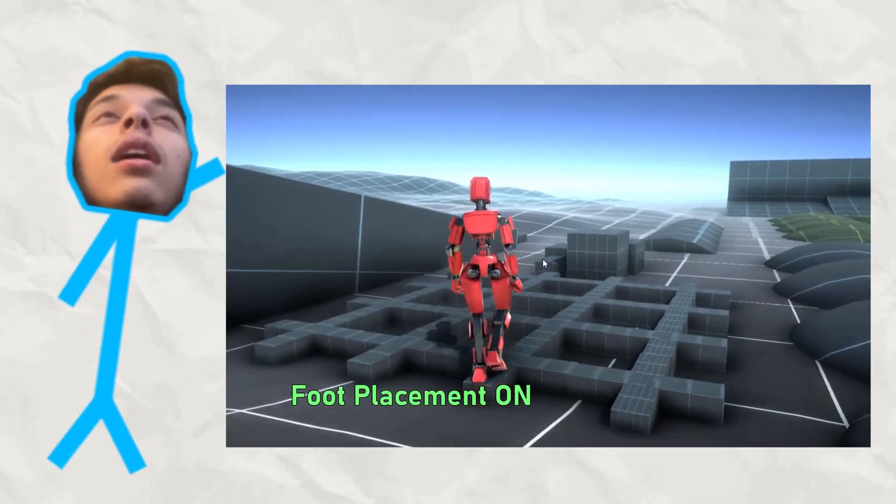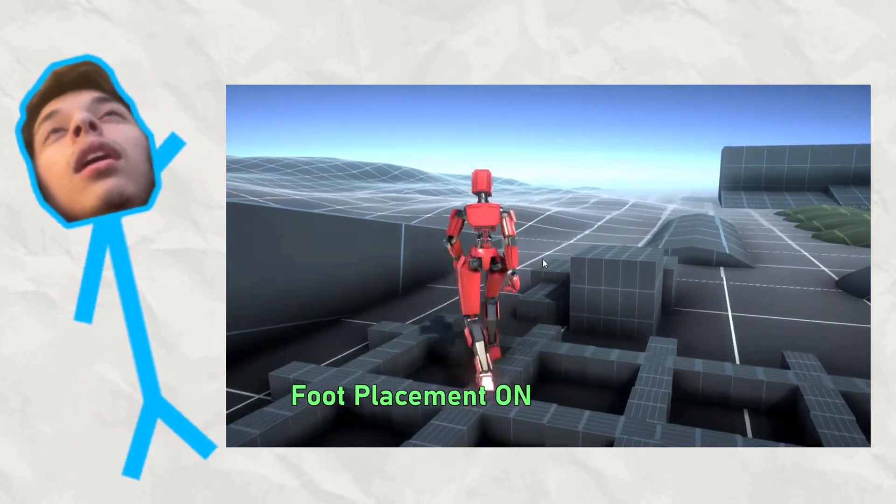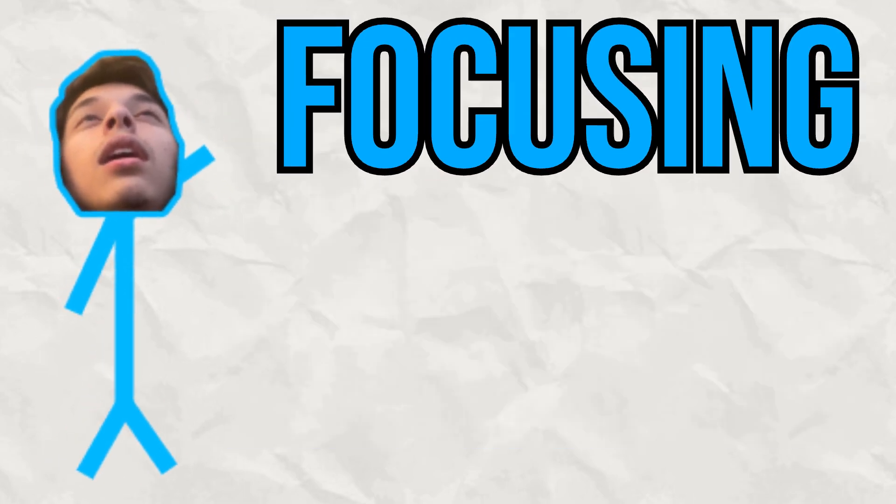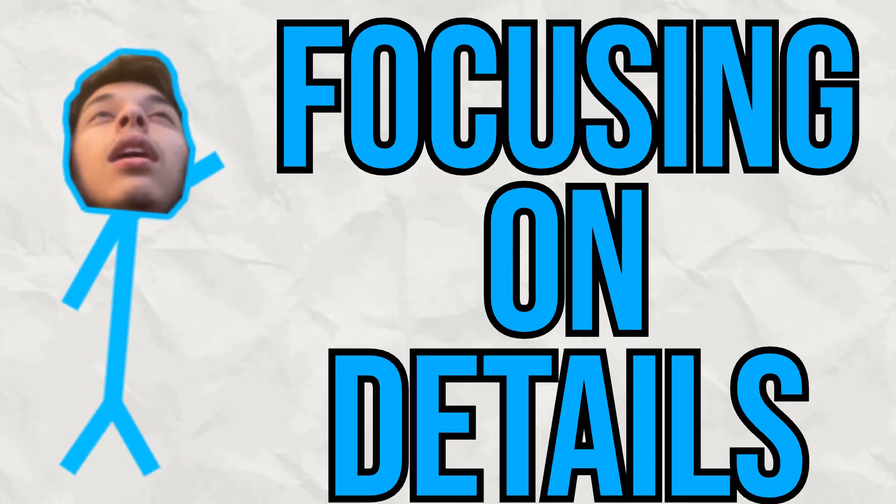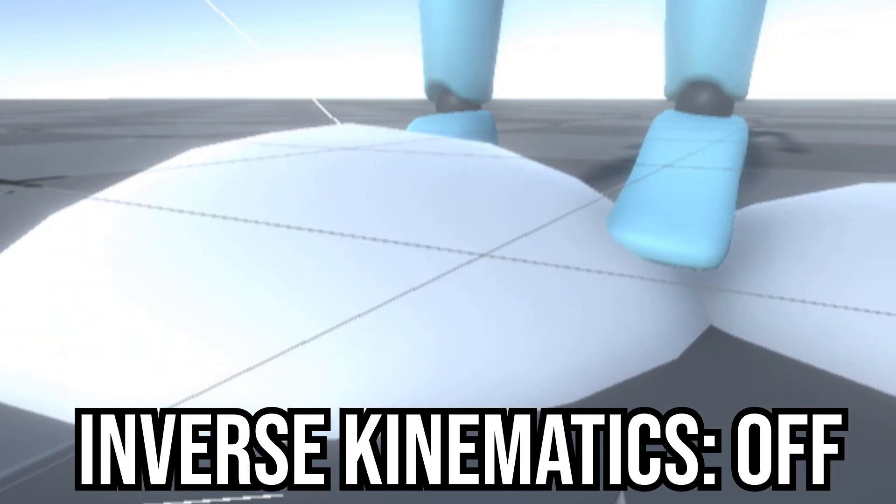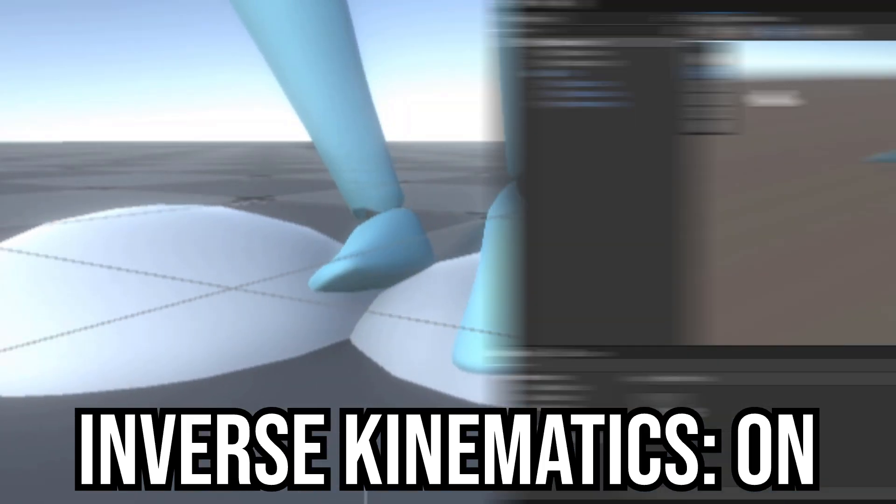I've always wanted to learn how to make accurate foot placement and other small details. That's why I'm starting this series called Focusing on Details. Fitting name, I know. So let's go through my process of how I got to my end result.